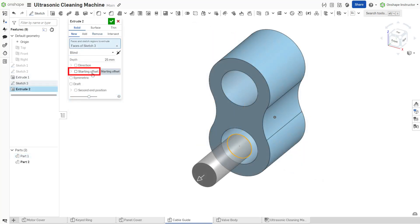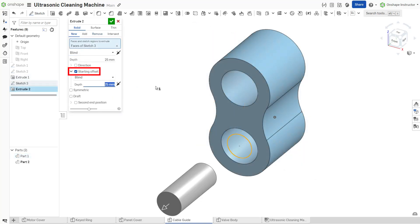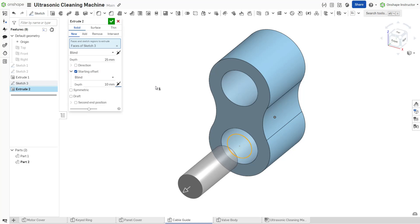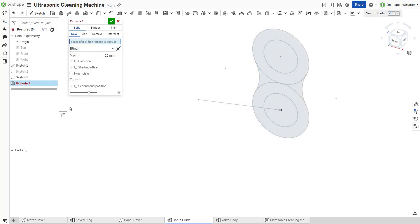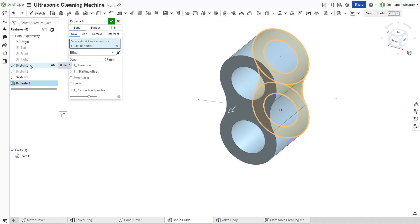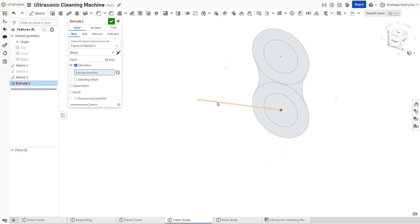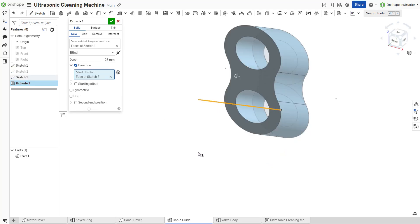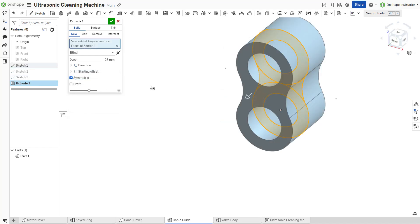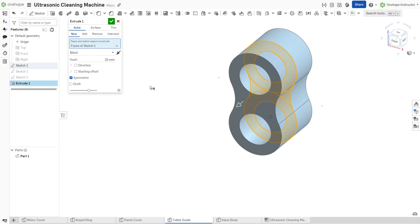Check the starting offset option to offset the extrude from the sketch or planar face used in the feature. Toggle the opposite direction arrow to change direction. By default, OnShape extrudes the feature normal to the sketch plane. Select the direction option to specify an alternative direction for the extrusion using a sketch line, linear edge, plane, or mate connector. Choosing the symmetric option creates an extrusion that extends symmetrically in either direction about the sketch plane.